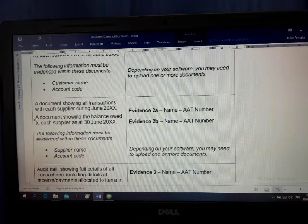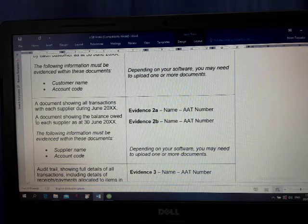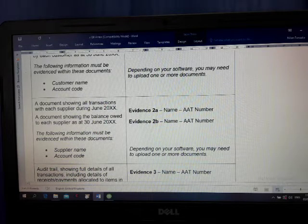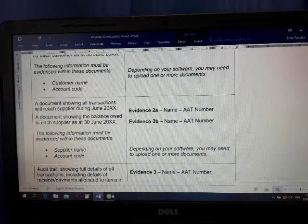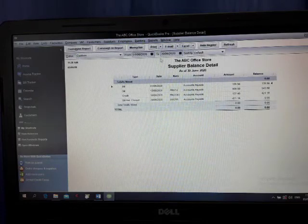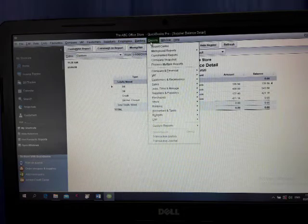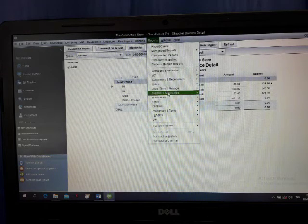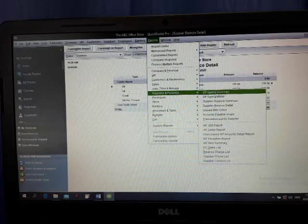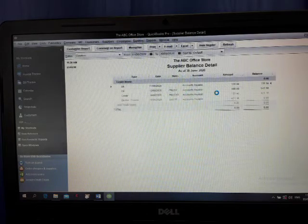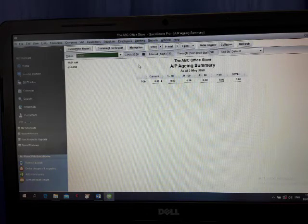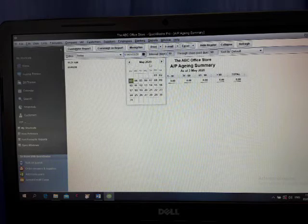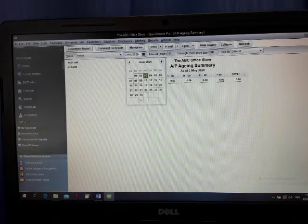Now, the other one, the 4th one. A document showing the balance owed to each supplier. How we can do? Reports, Supplier Payables, this one, Aging Summary. And here, put it here, 30th of June.